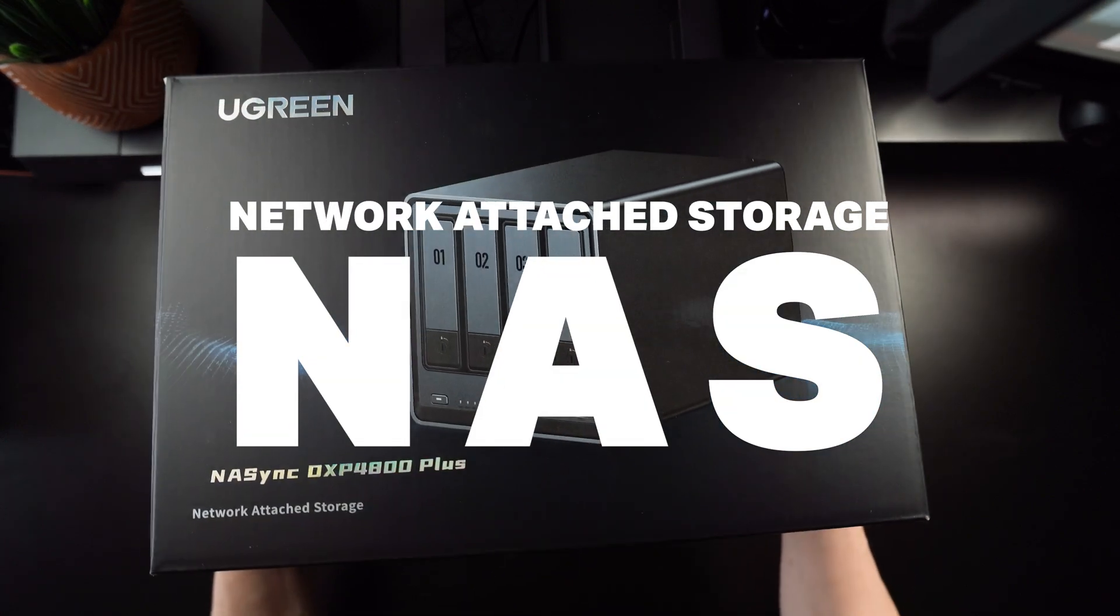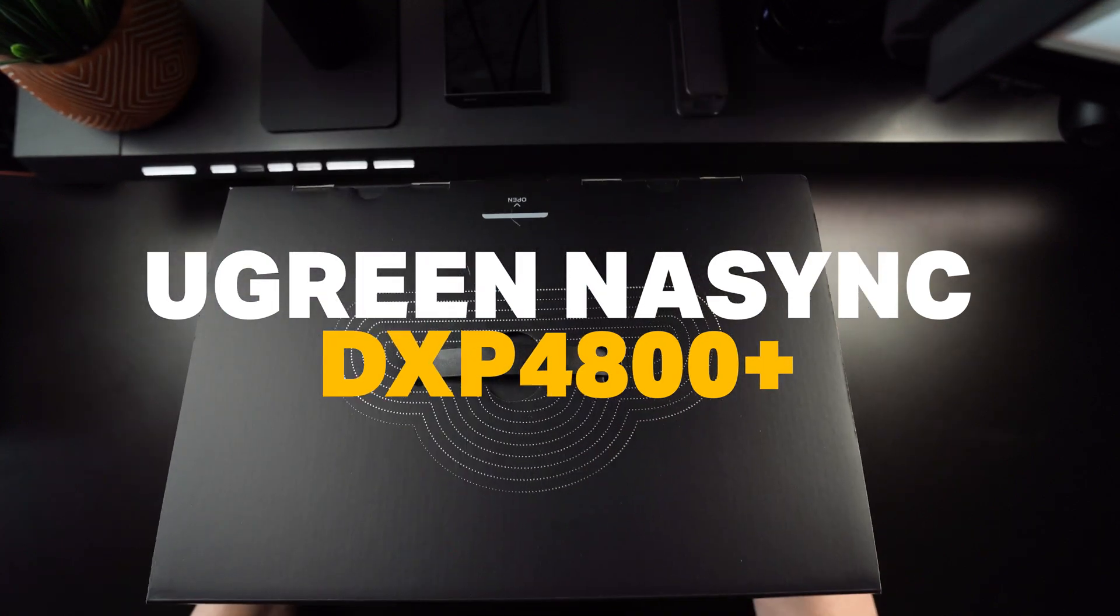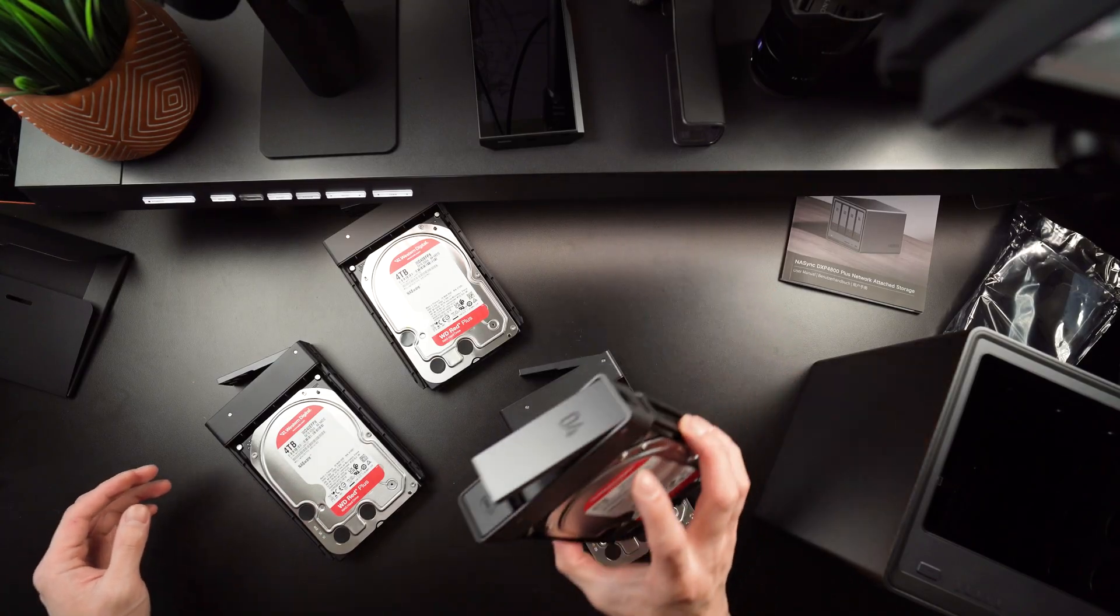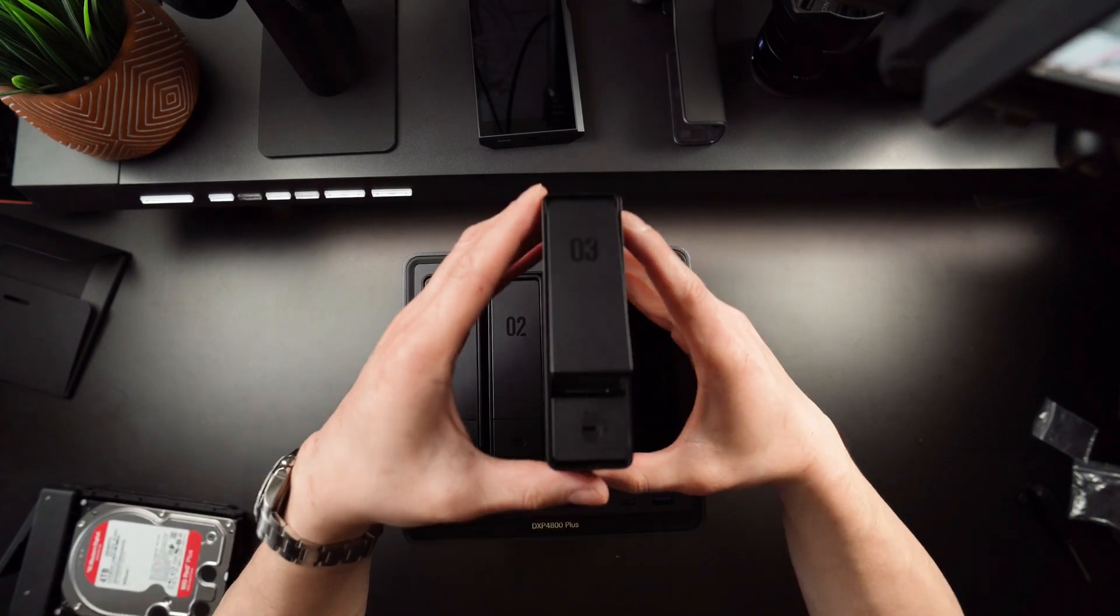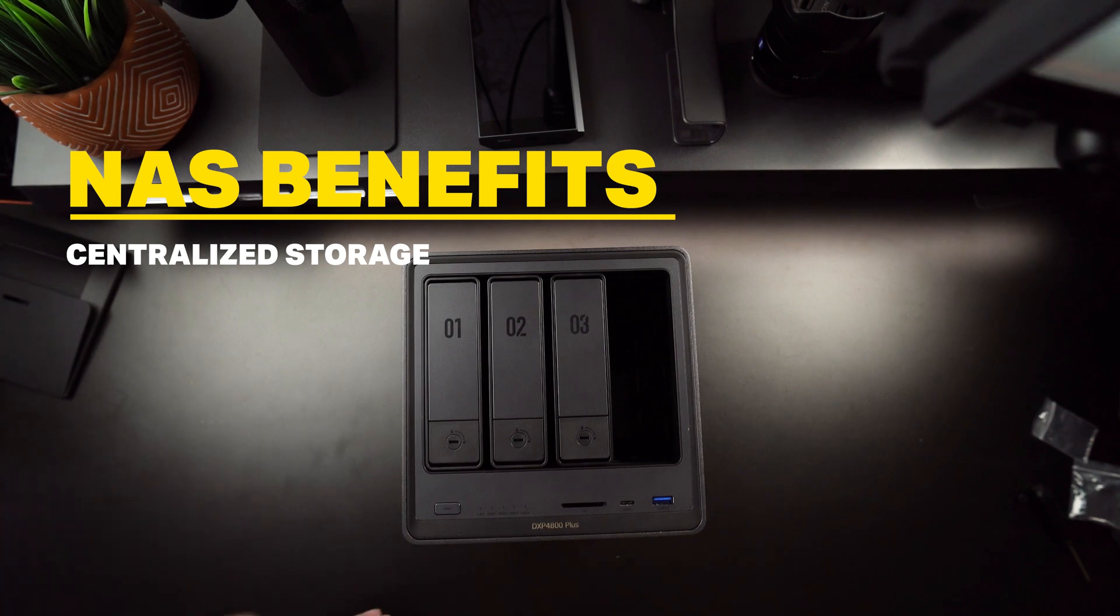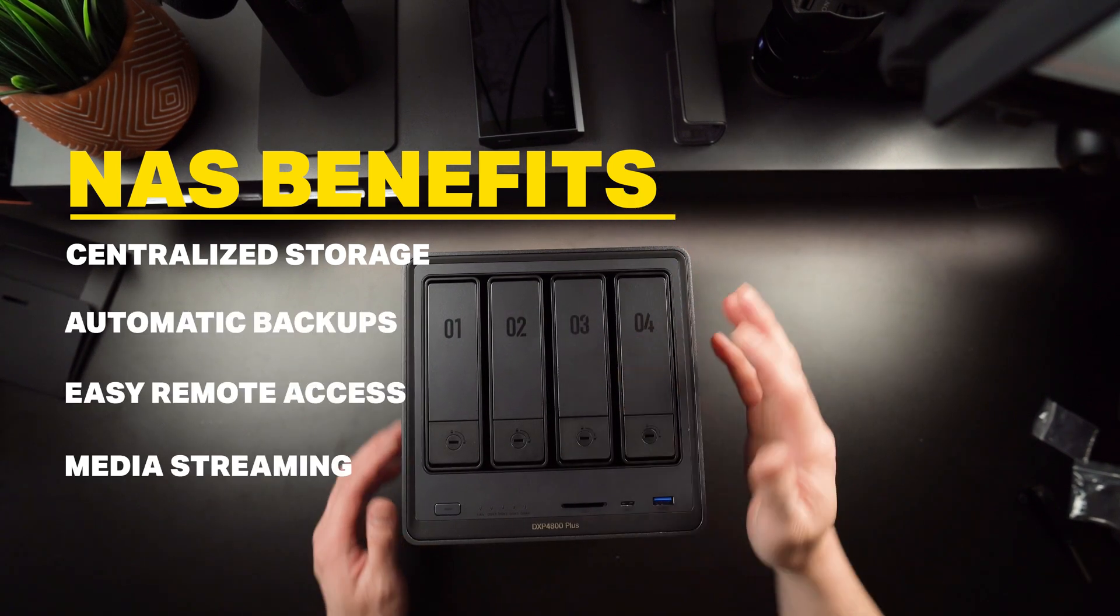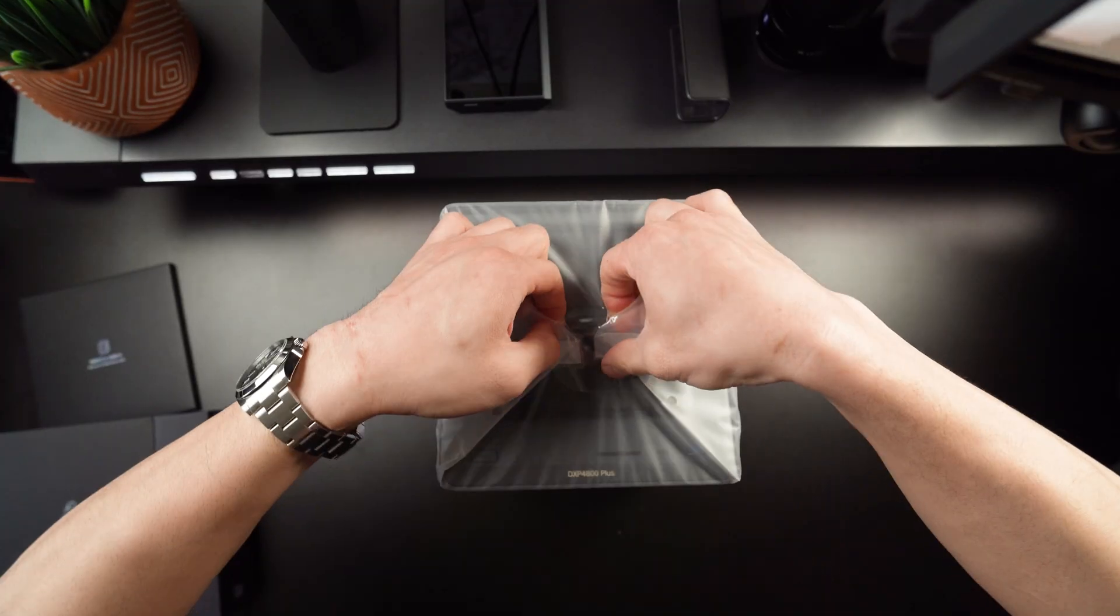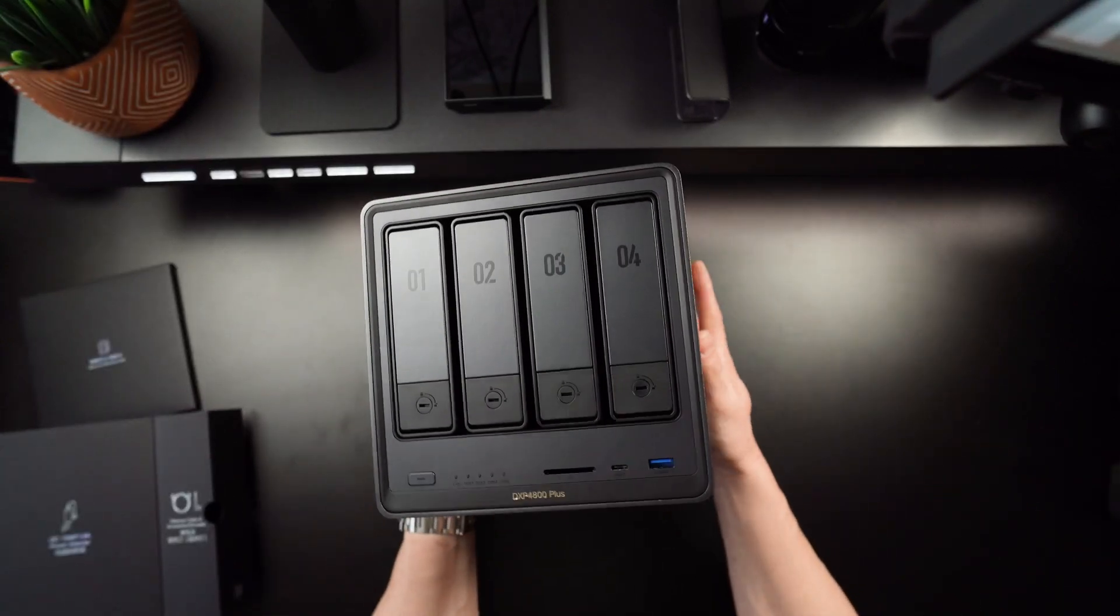Through the lens of my new Ugreen NAS Sync DXP4800+. In simple terms, a NAS is short for network attached storage, like a smart hard drive that lives on your home network. Instead of juggling multiple external hard drives, a NAS simply gives you centralized storage, automatic backups, remote access, and even media streaming. Imagine having all your family photos, movies, and files in one safe box that's always accessible, and that's what NASs are all about.